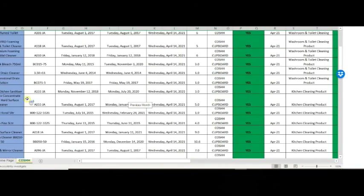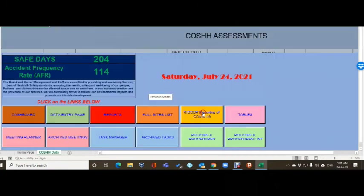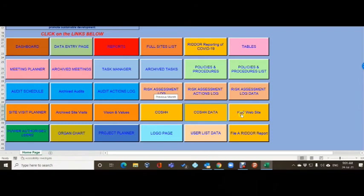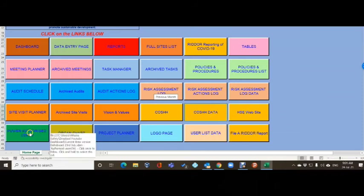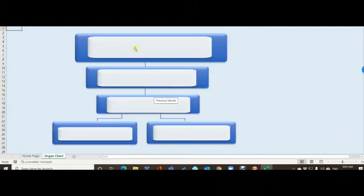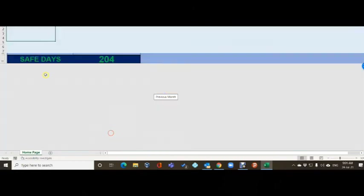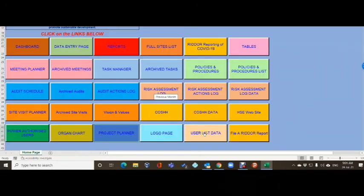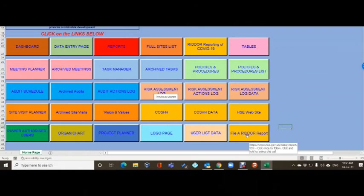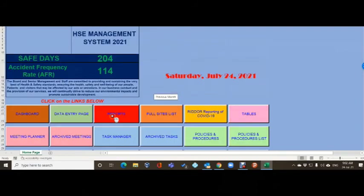The cache tab is unchanged from previous versions. The HSE data agency website tab is self-explanatory - click it and it takes you to the website so you can check things without leaving the system. The org chart has identifying information removed. The project planner is as before. The final tab is 'File a RIDDOR' - click it and it takes you to the file a RIDDOR page on the HSE website.